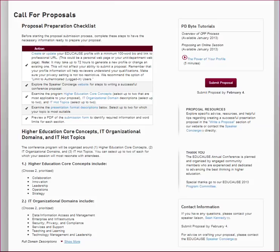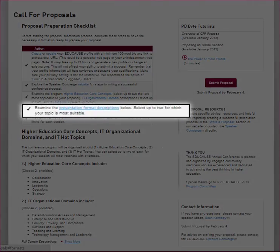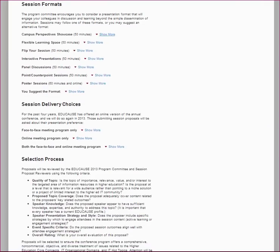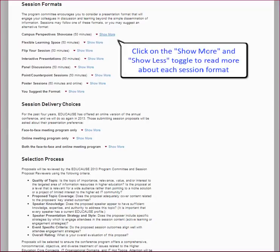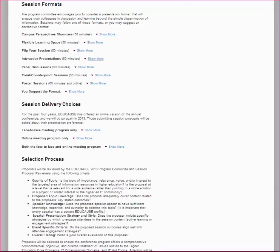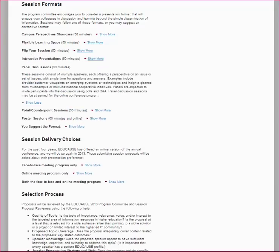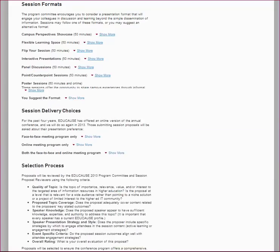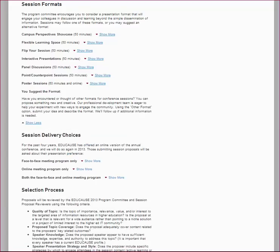Returning to the proposal preparation checklist, the next decision you will have to make is what format you would like to use to conduct your session. We encourage you to consider how you would like to engage your audience. We are all used to the traditional conference session that simply disseminates information in the 'sage on the stage' format. Is there a new way for you to share your information that will keep your attendees more actively connected with you and your topic? Take a look at the seven session formats we have suggested, or choose the 'you suggest the format' selection and describe a format you would like to use.